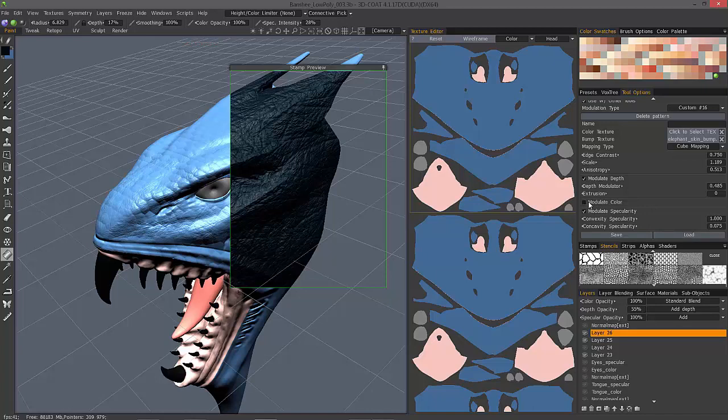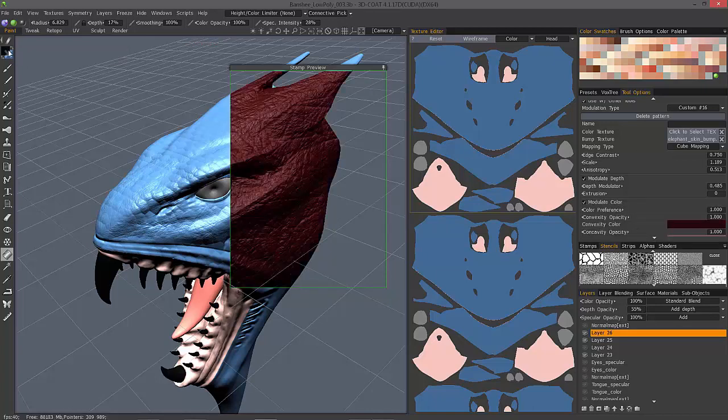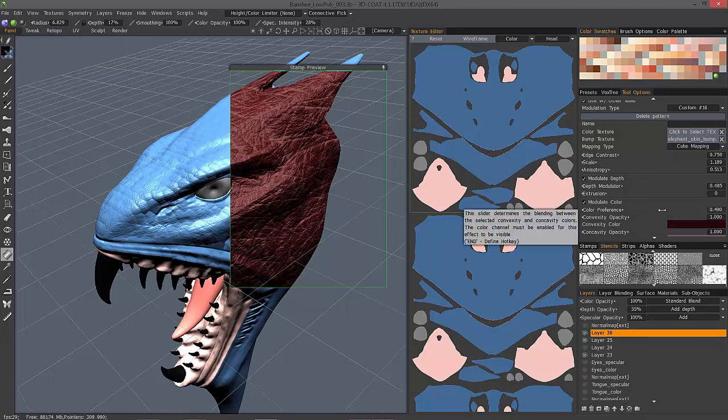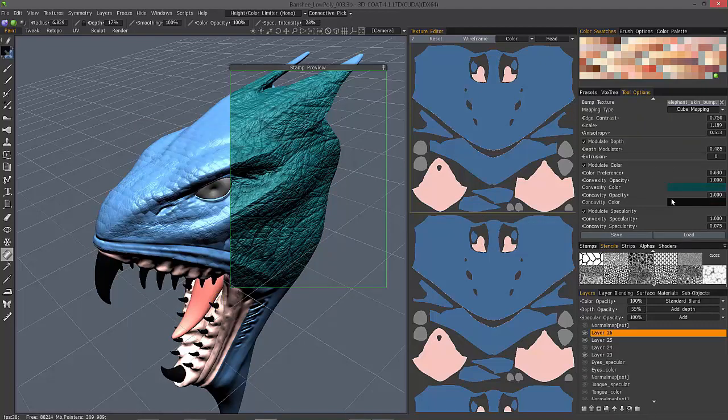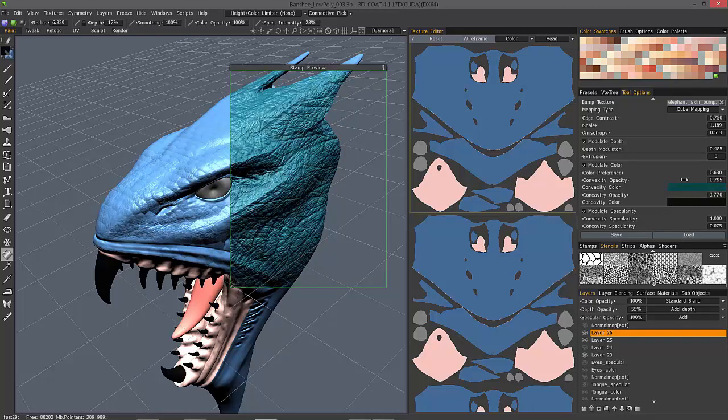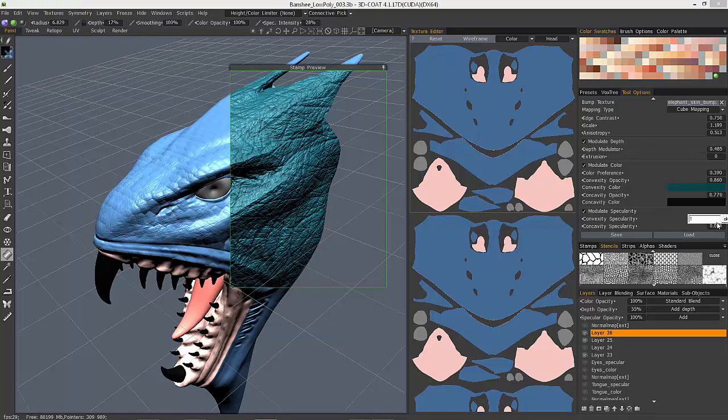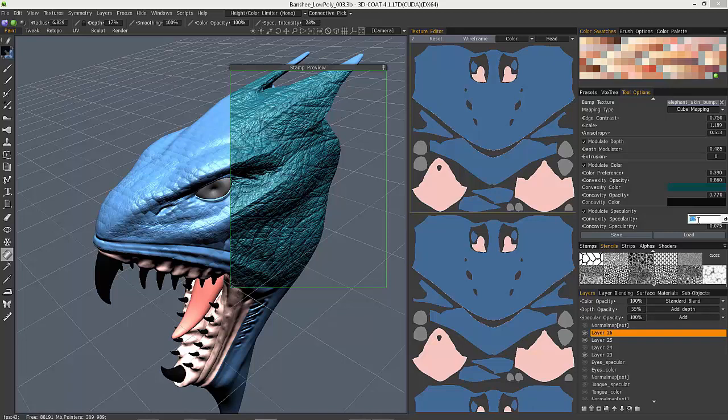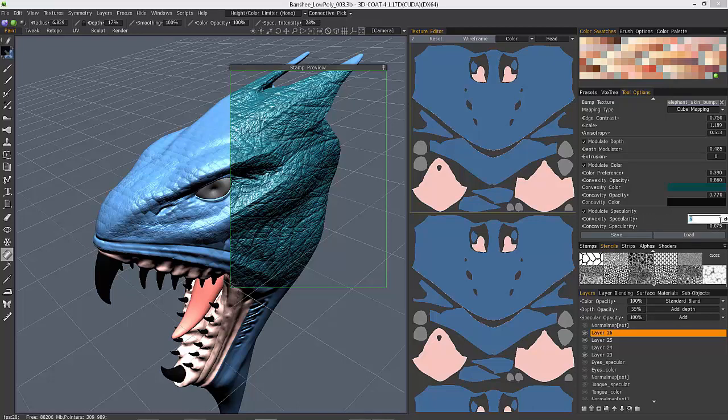Let's modulate color as well. Once again, we can turn that off if we want. And if you enter the value numerically in the box here, you can go above the value of 1. Let's try 2, 1.5.